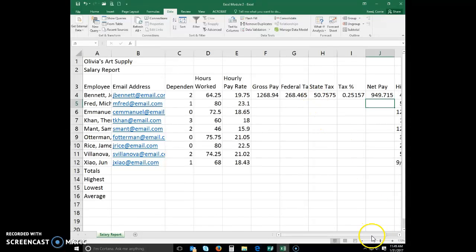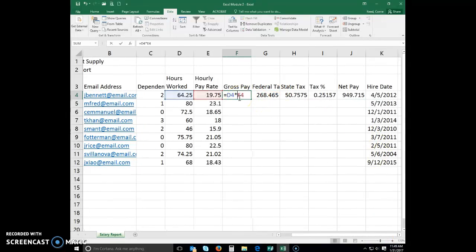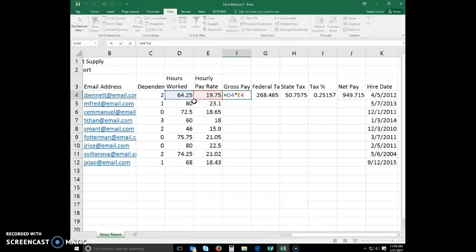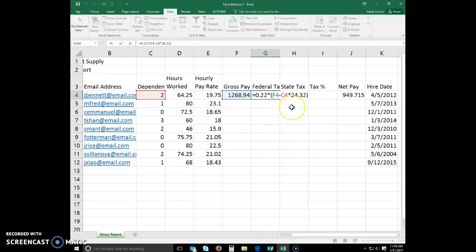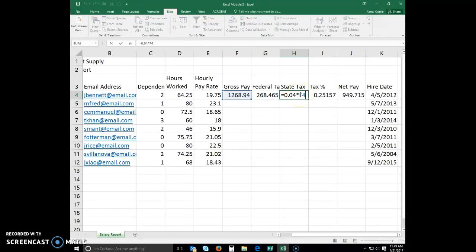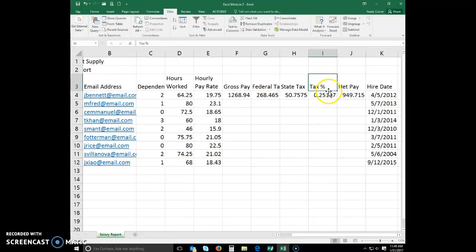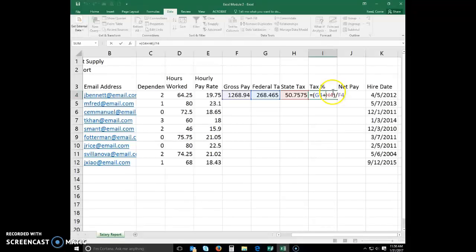We've entered a few different types of formulas. The formula in F4 multiplies D4 and E4 together. In G4, to get the federal tax, we subtract C4 (the number of dependents) from gross pay and multiply by 24.32. In I4, the formula adds G4 and H4 and then divides that product by F4. You can look at each of these and see all the different formulas we've created.